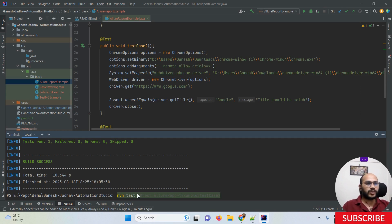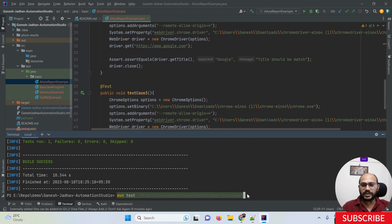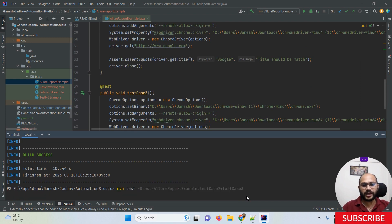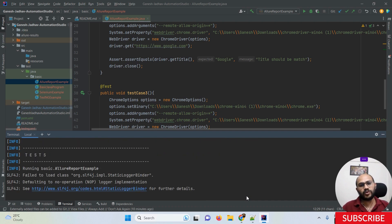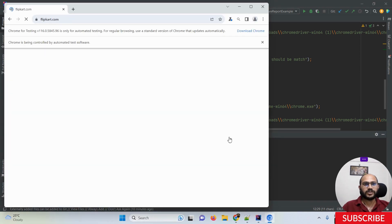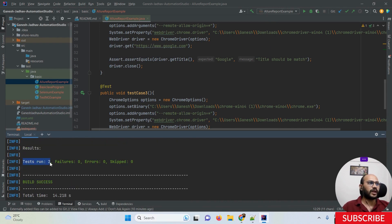Now suppose you want to run multiple test methods within a class, but not all of them. You use the same command, but add a plus symbol between method names — for example, `#testCase2+testCase3`. You can see test case two and test case three both execute, another website (Flipkart) opens, and two tests are run in total.